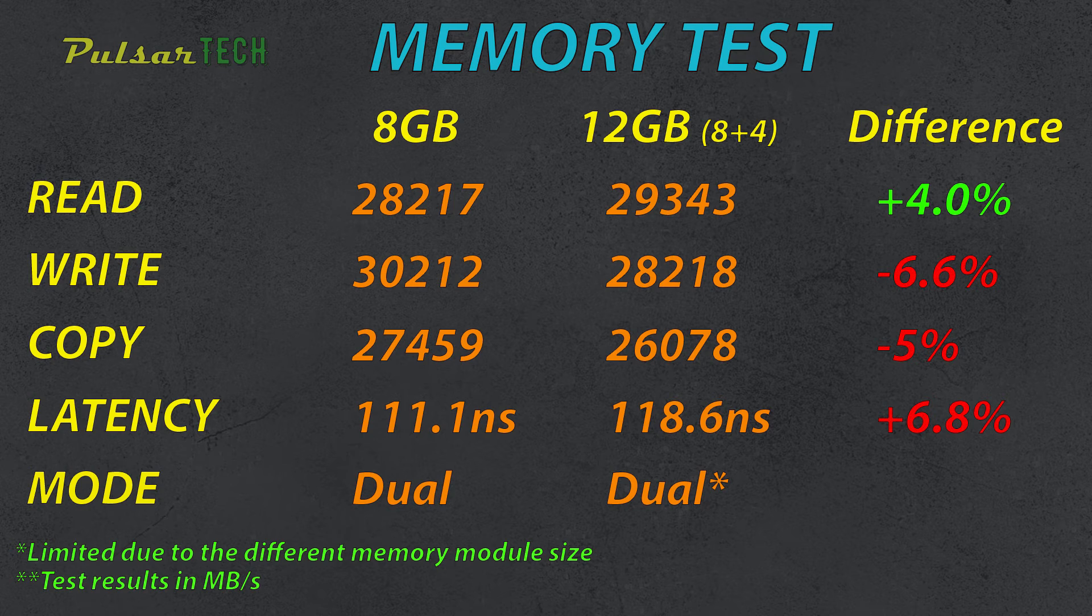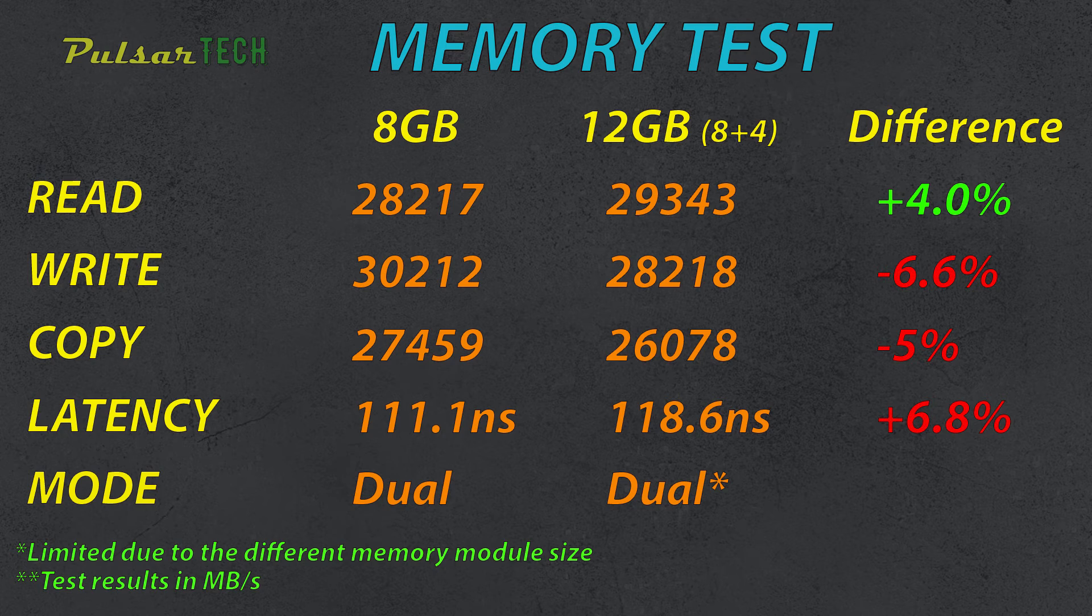And as you know, eventually programs start to use more and more RAM. Like five years ago, the browser wasn't using that much RAM. Now you open up one browser and it's already using like 1GB of RAM.